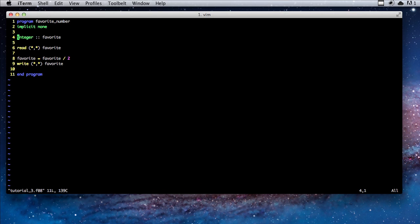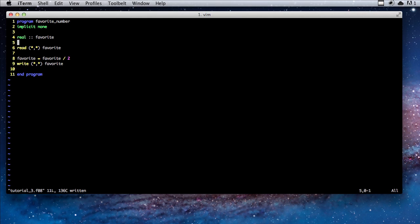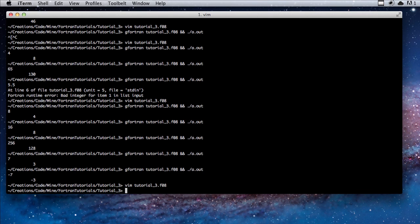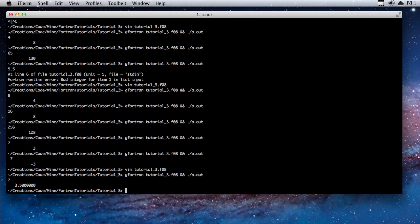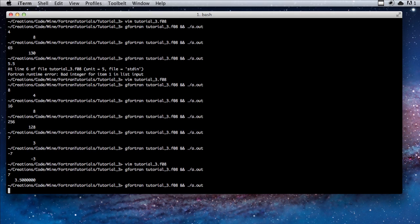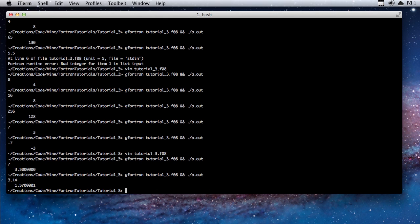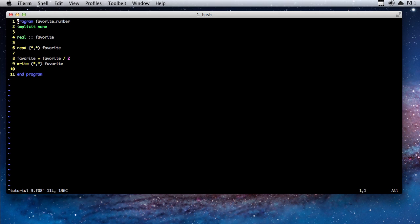If we want to get an exact value, instead of integer what we should use is real. Basically what real does is it stores an approximation of a fractional number. So if we type in seven we should get 3.5, and if we type in 3.14 we should get approximately half of pi. So that's about it for this tutorial. Hope you'll join us for next time.